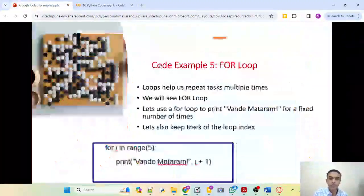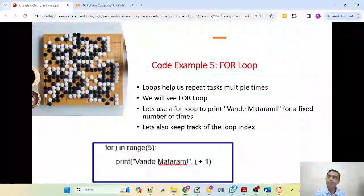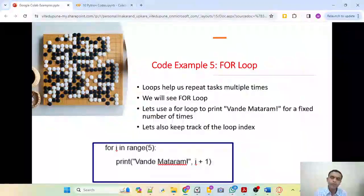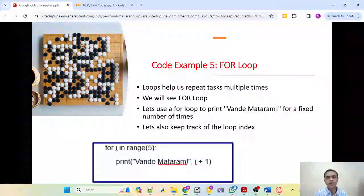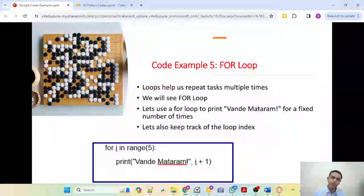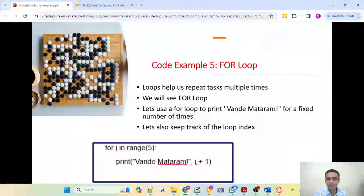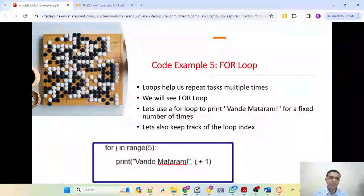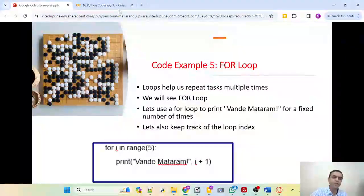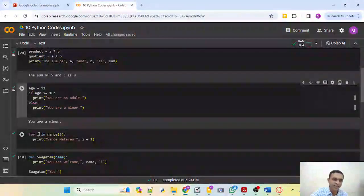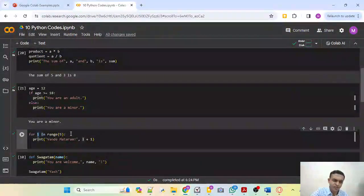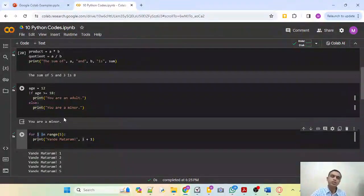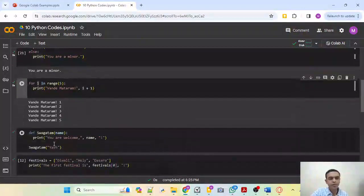Next we come to the for loop. We use loops to perform repeated tasks — if we want to perform a task multiple times, we use a loop. The most used loop in Python is the for loop. Here we print Vande Mataram a fixed number of times — five times — and also print the loop index along with it. We say for i in range(5), printing the message and the loop index, which goes as 1, 2, 3, 4, and 5.